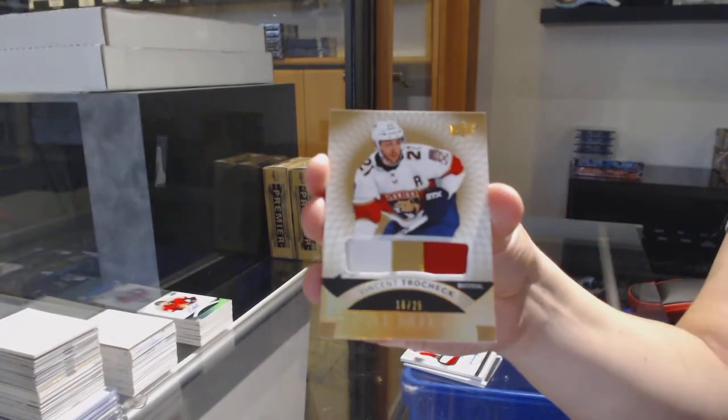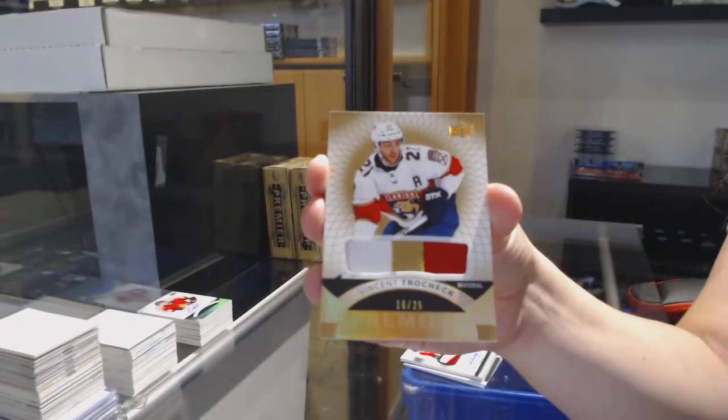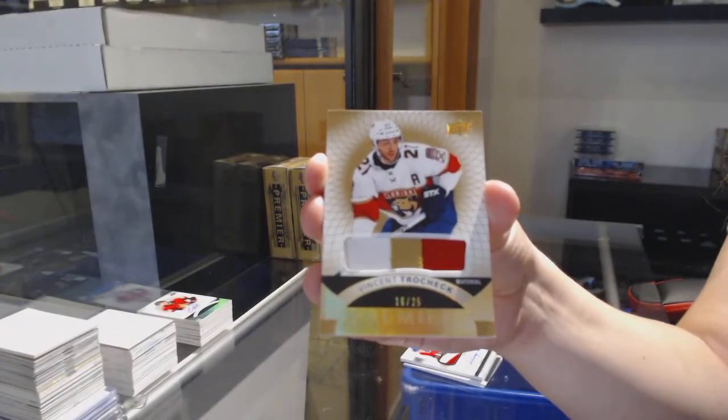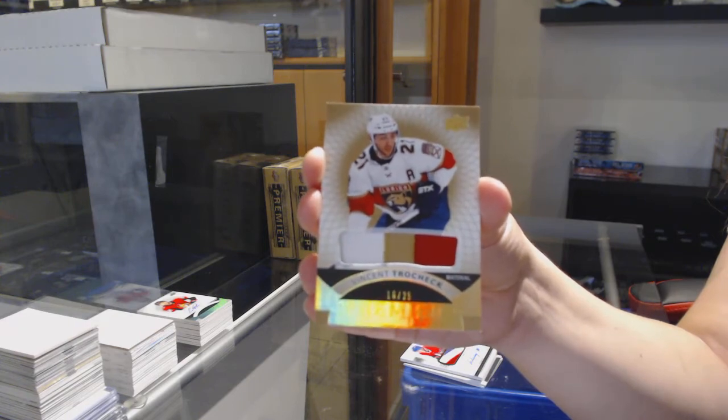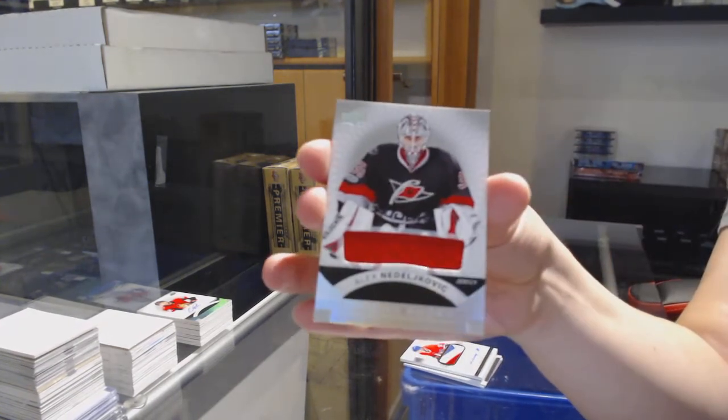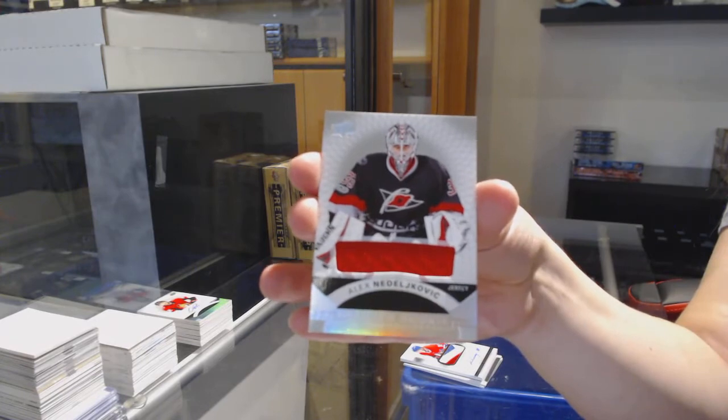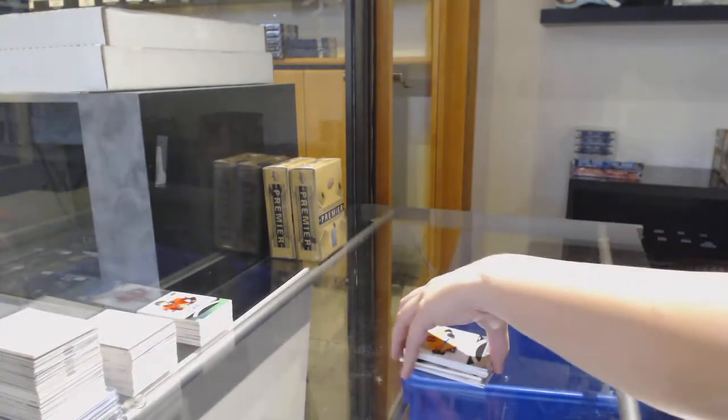Number 225 base patch for Florida, Vincent Trocheck. And Alex Nedeljkovic, rookie jersey for Carolina.